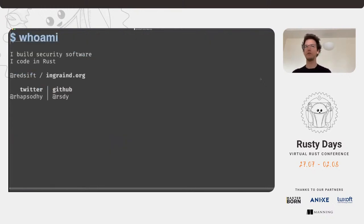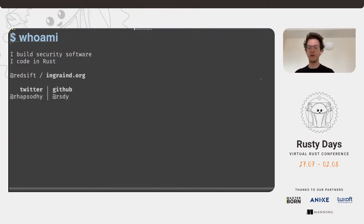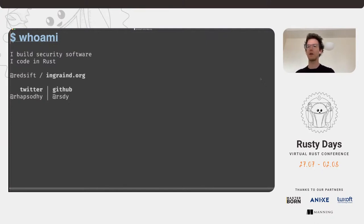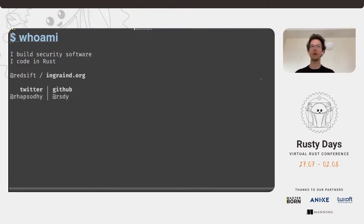I work in security software as a day job and I code Rust as a day job. At Redshift I work on InGrainD, which is a cloud monitoring agent that runs Rust in the Linux kernel as eBPF modules. It's been very exciting how Rust allowed us to lower the barrier to entry to something as technical as the Linux kernel. The libraries we built are really pleasant to use compared to C interfaces, and we can provide a complete toolchain. We're using InGrainD for monitoring cloud data and network traffic, but today I'll talk about a different aspect of cloud protection.